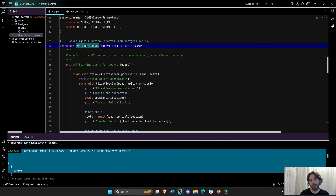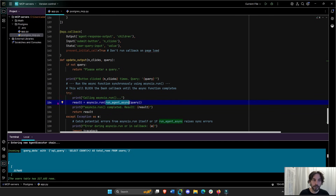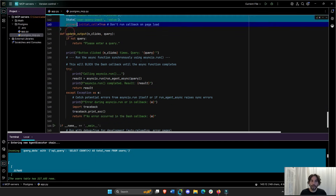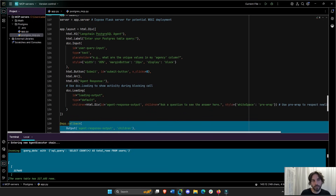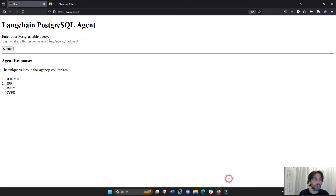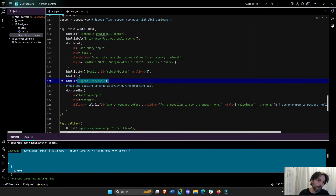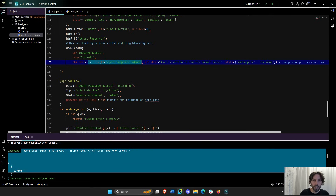So how do we incorporate this async function — which creates the agent and gives it the MCP Postgres server tools — into our Dash app? We call run_agent_async on line 154. First we create the basic layout: a title, a label, an input field, a button, an 'Agent Response' label, a loading spinner, and an empty HTML div where the response will go, with ID 'agent-response-output'.